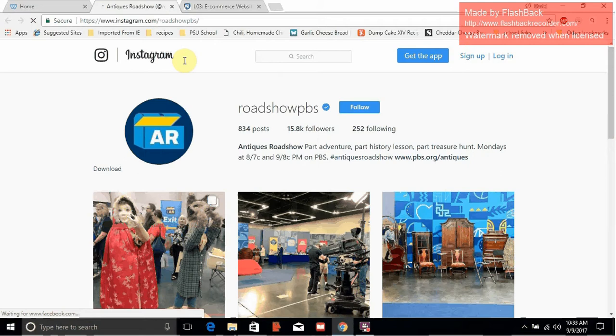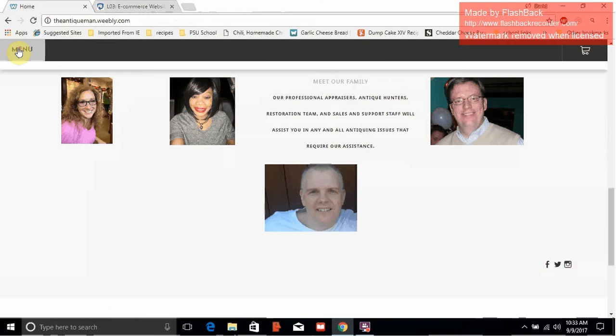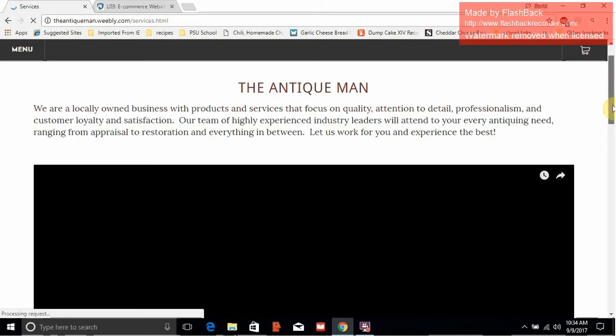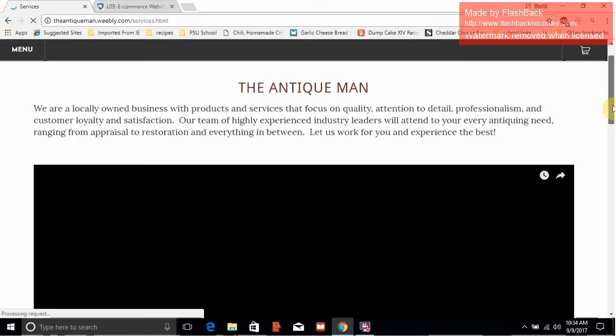Let's go back to the website and explore further. We go up to the menu and now we go to the services page. In a real business website, I would have a summary of our business. I added a few YouTube videos that showed restoration and appraising.